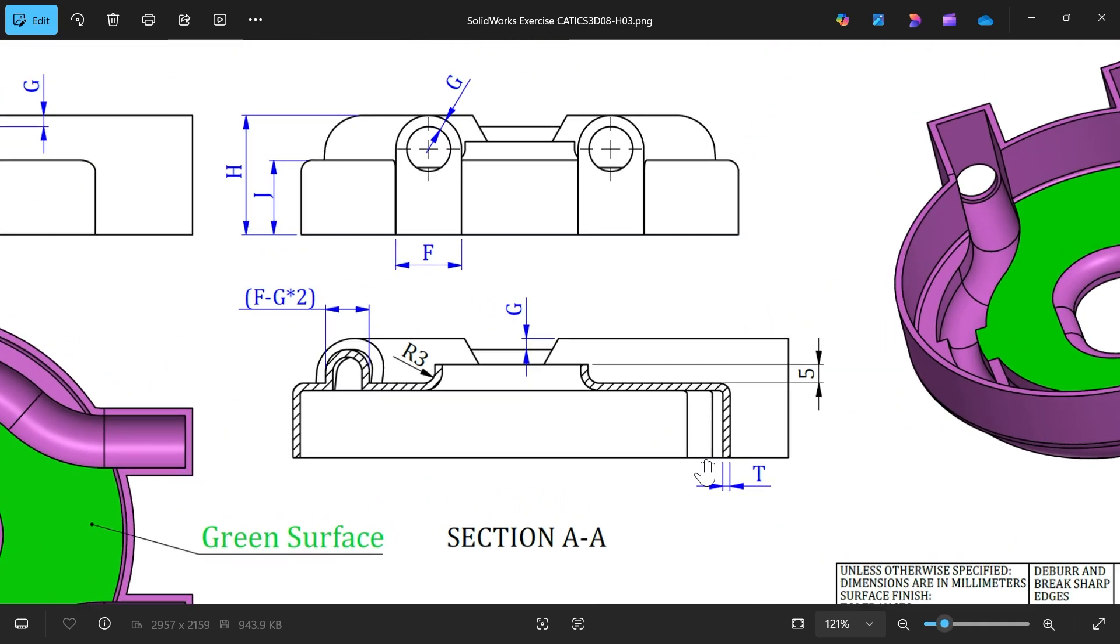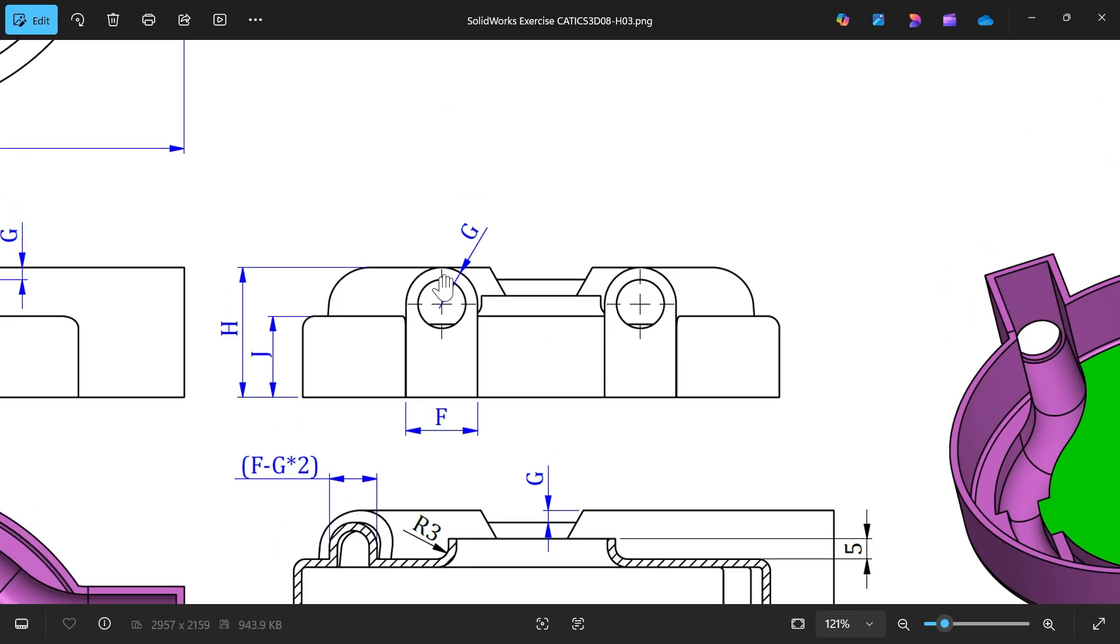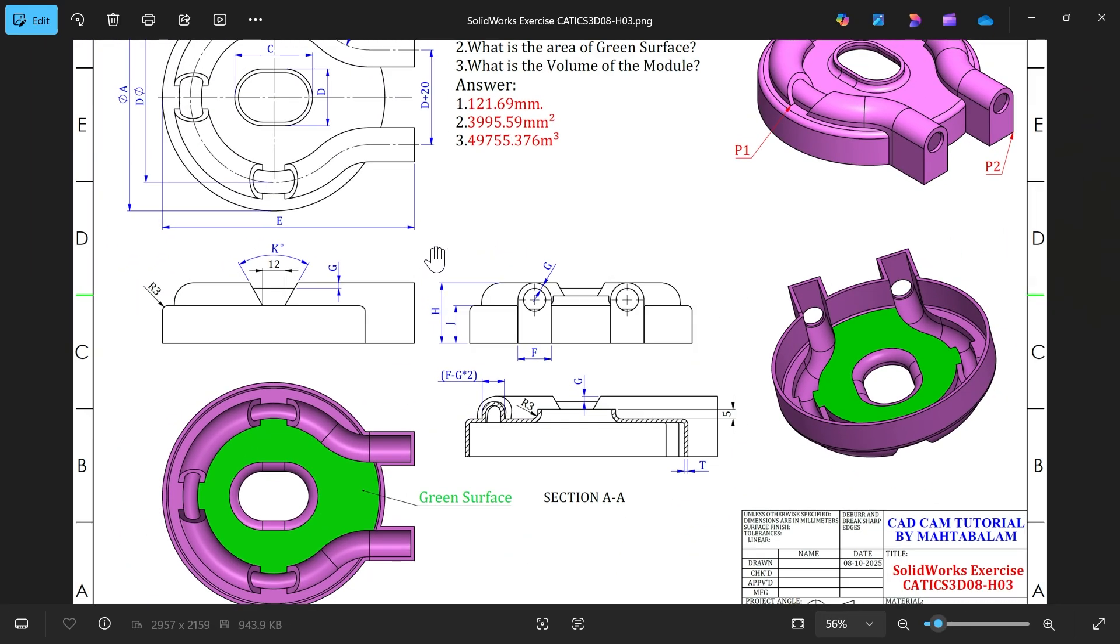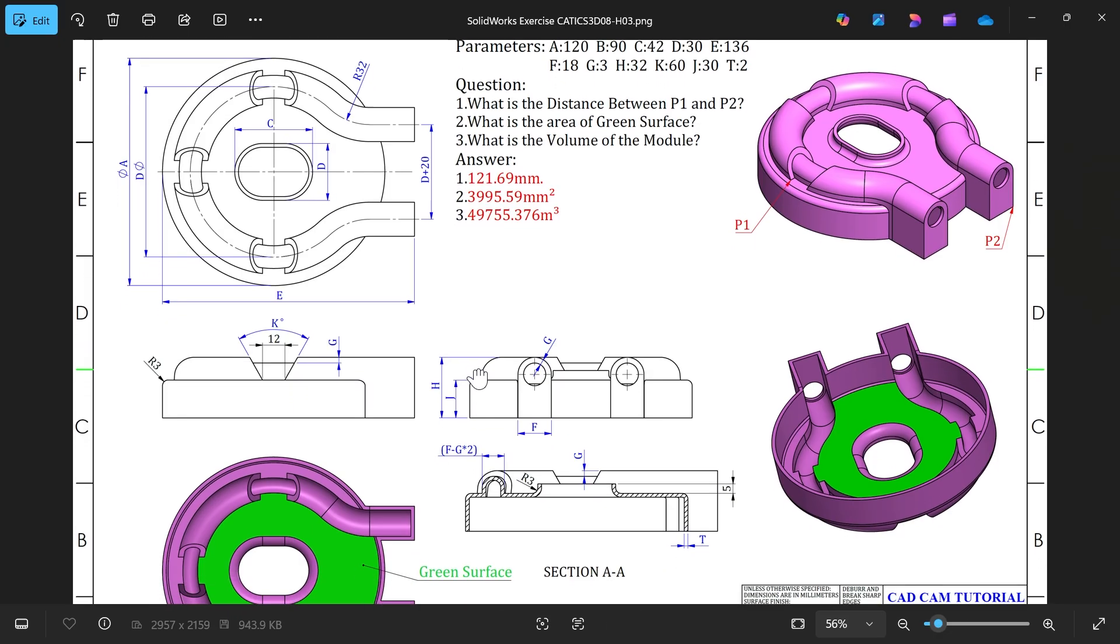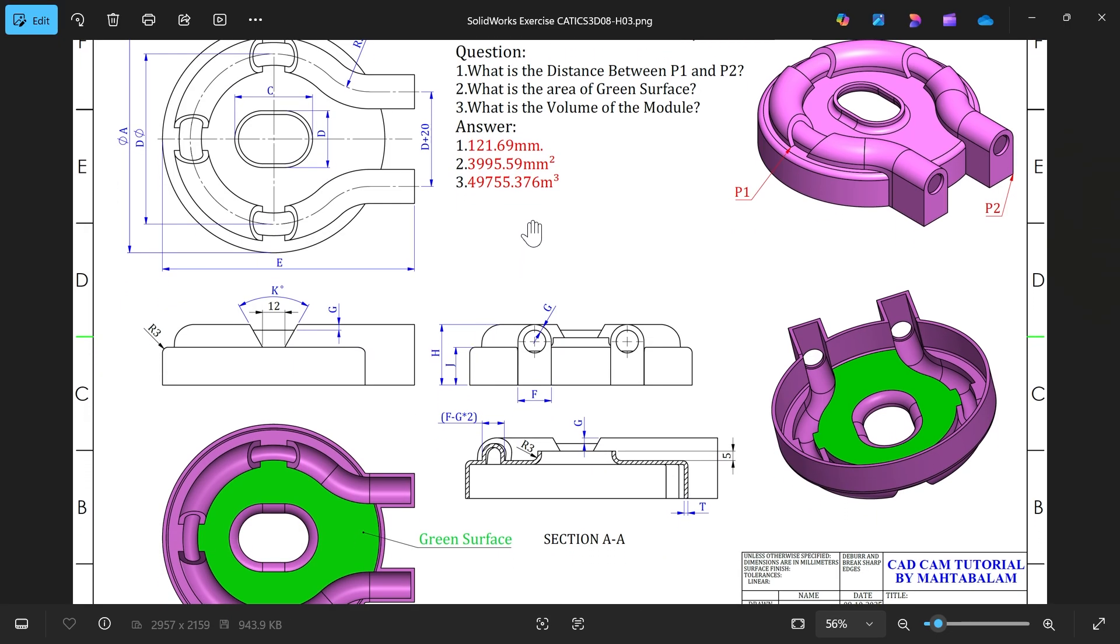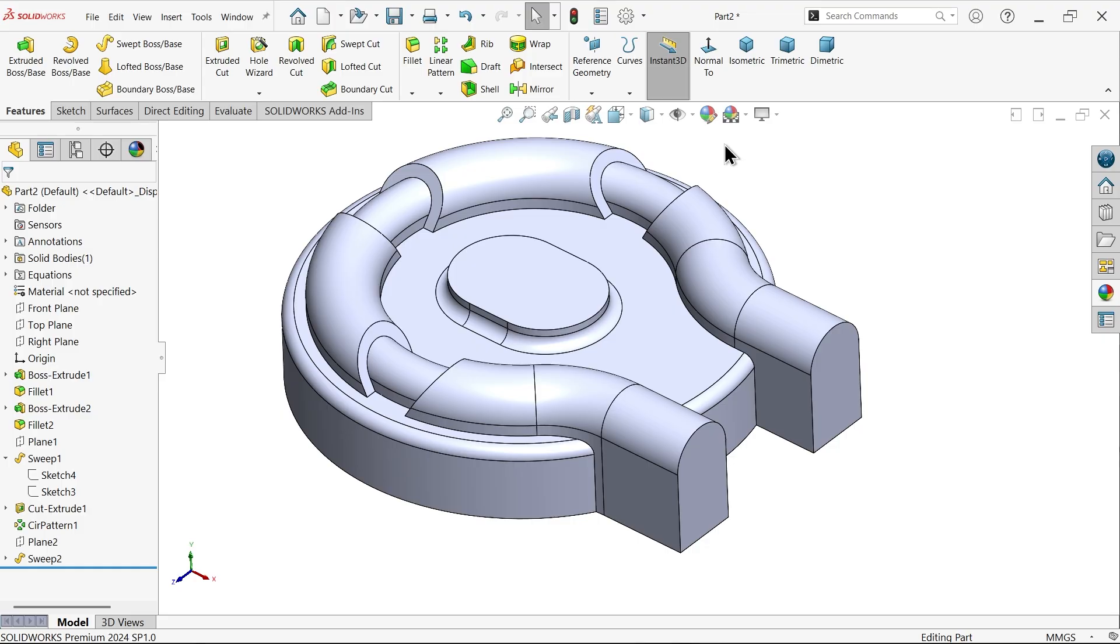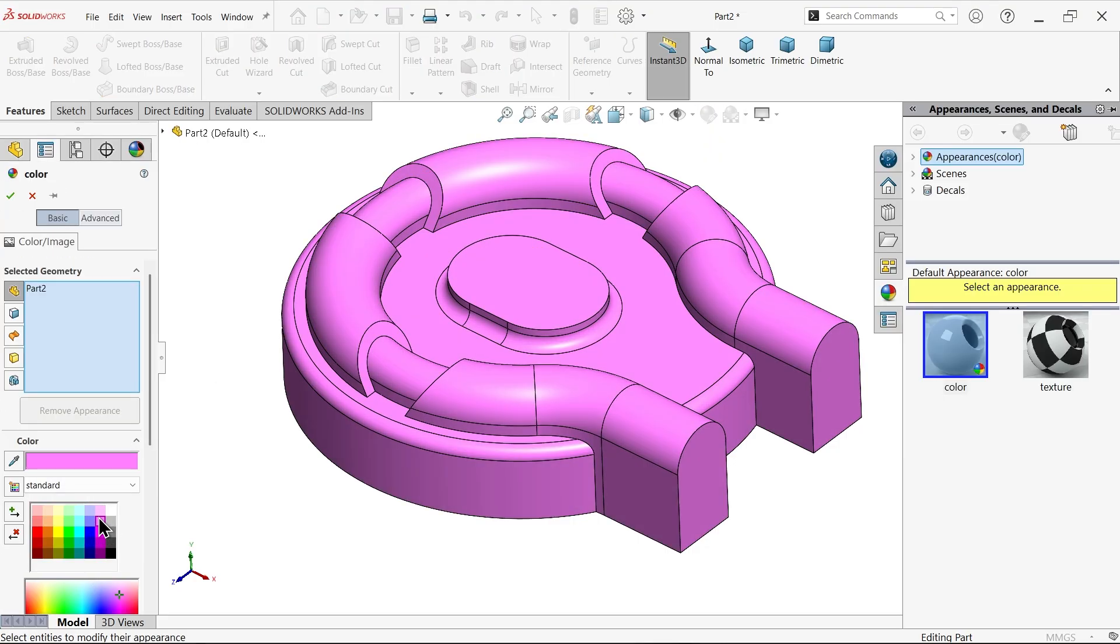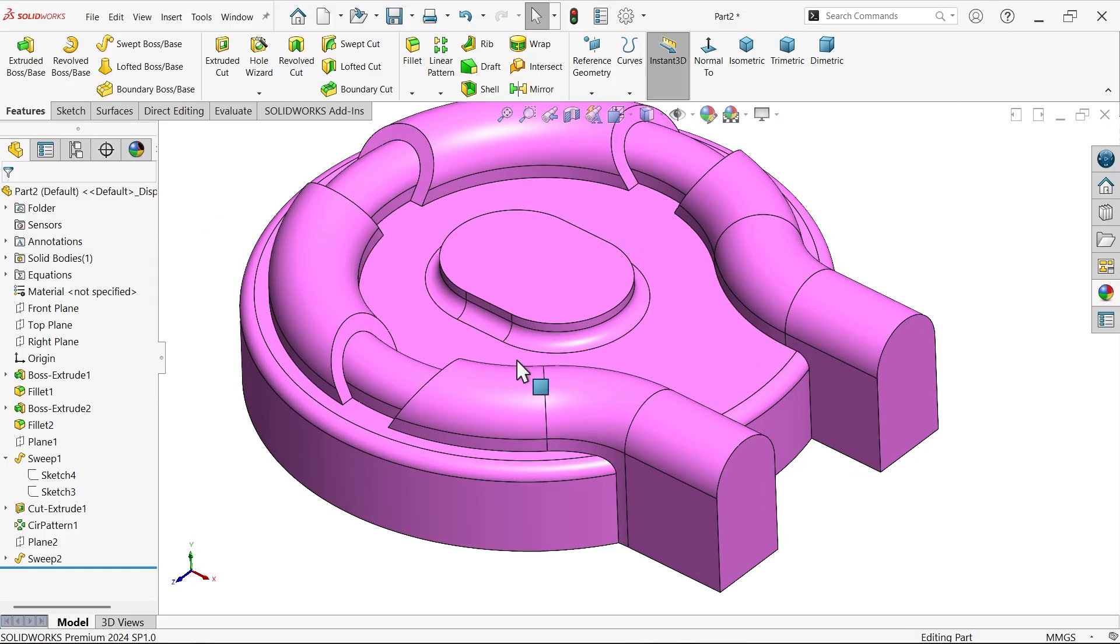Exit. Now here we have path and profile both. Again add material, sweep boss base, profile select this sketch, path this one. Now see, look, this is become one body because due to this all body connected and it's become one body. Now you will observe here thickness T means two millimeter and here one hole also G, three millimeter. What else balance? Almost we're done.